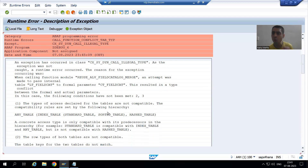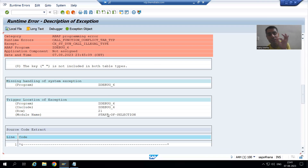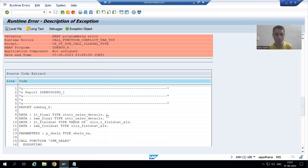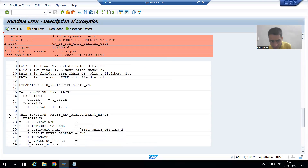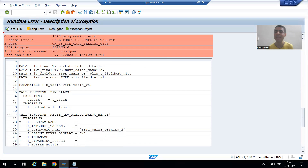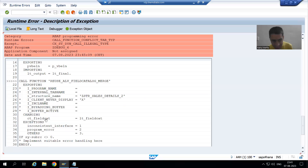Once you scroll down, SAP will take you to the line number where this runtime error is triggering. If I scroll down, you will see this kind of symbol appearing — it means at this particular time, from line 21, the runtime error triggered. It clearly shows: in REUSE_ALV_FIELD_CATALOG_MERGE, ct_field_cat is not compatible with lt_field_cat.